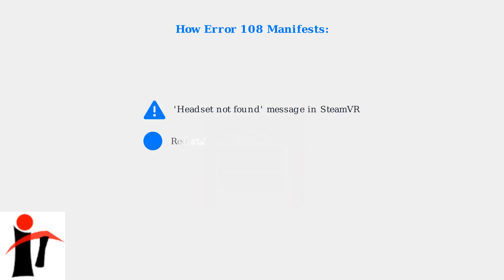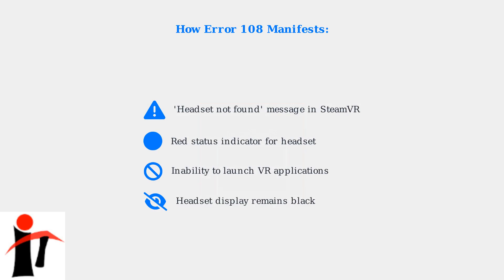Error 108 can manifest in several ways. You might see a Headset Not Found message, notice a red status indicator in SteamVR, find yourself unable to launch VR applications, or see that your headset display remains completely black despite being powered on.